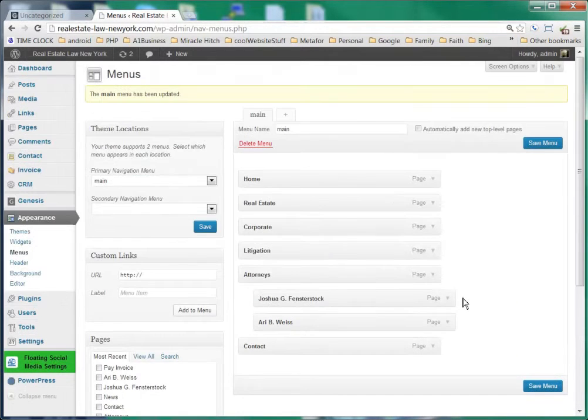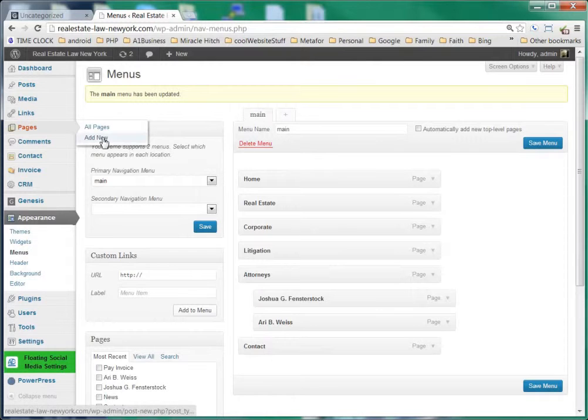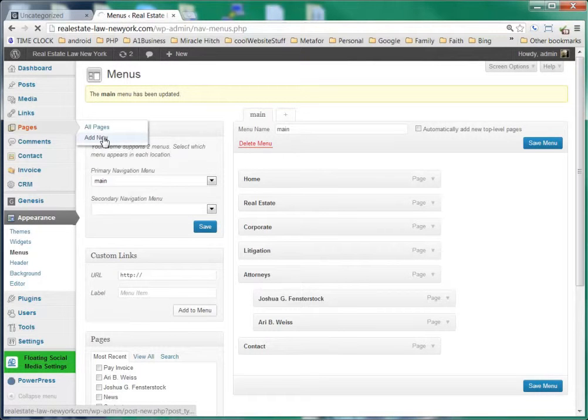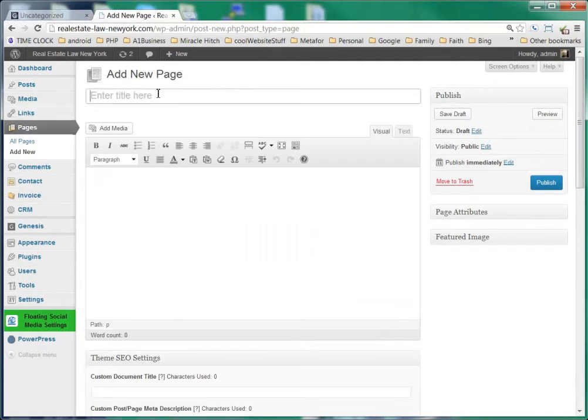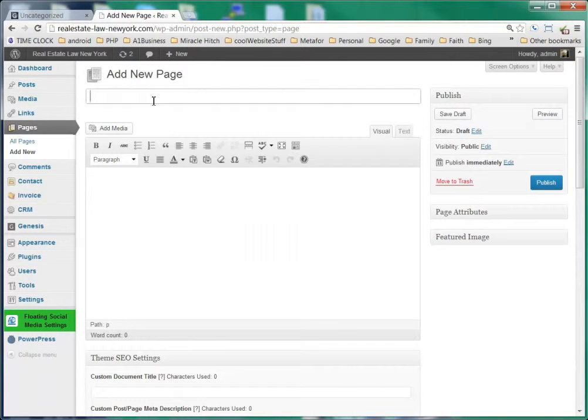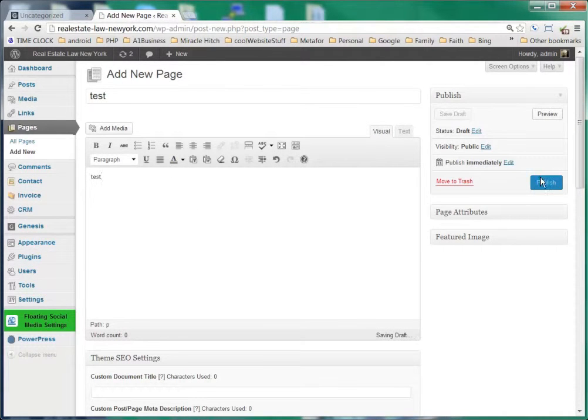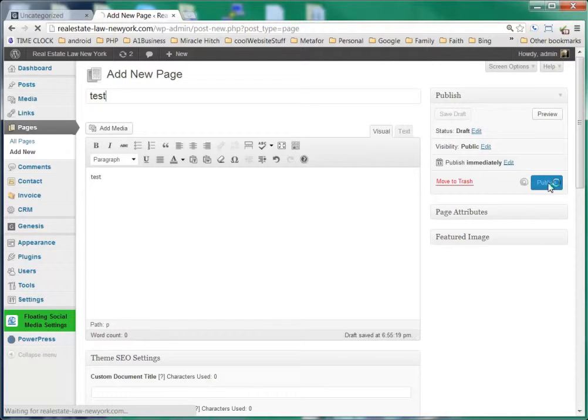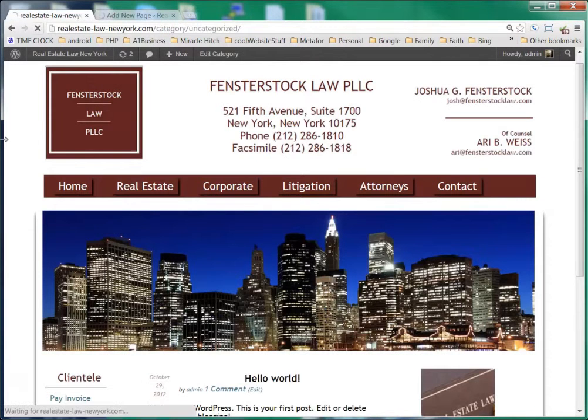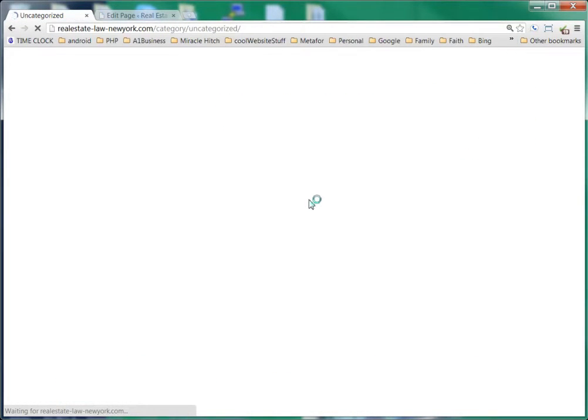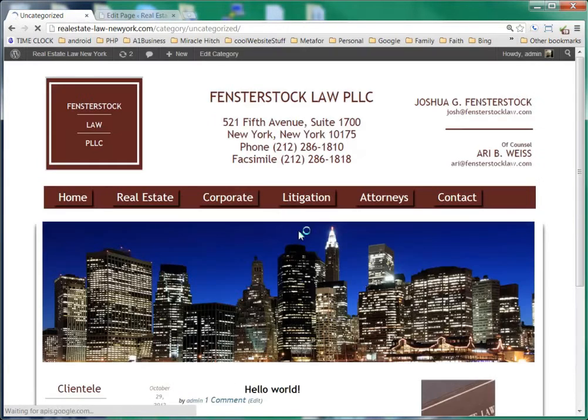So whenever you add a page, when you add a new page here, and we'll just do a test page, I'll just put test and then test once again, and I'll go ahead and publish this page. You'll see that the page does not show up anywhere on your website even though it's published.